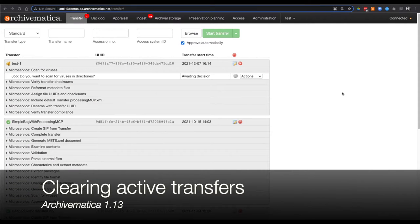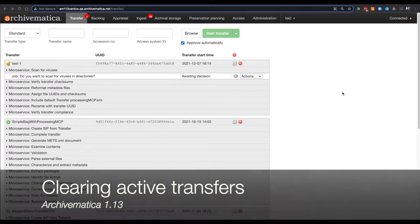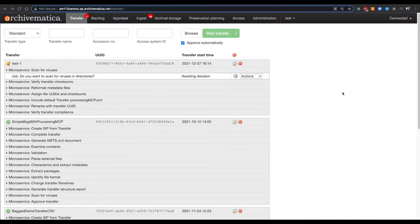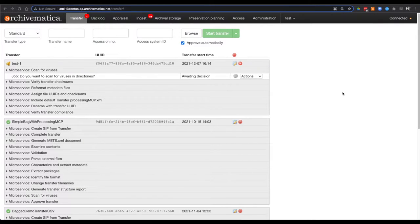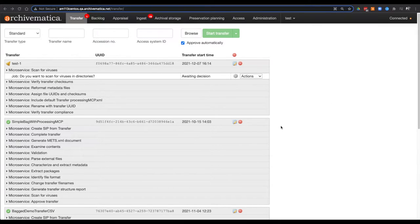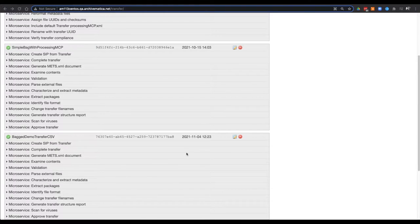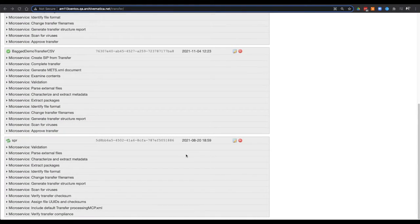Today I'm going to demonstrate how you can no longer hide active transfers in Archivematica version 1.13. This feature will not allow you to clear packages in the transfer or ingest tabs if they are actively processing. This will stop accidental removal from the dashboard which creates onerous cleanup tasks.